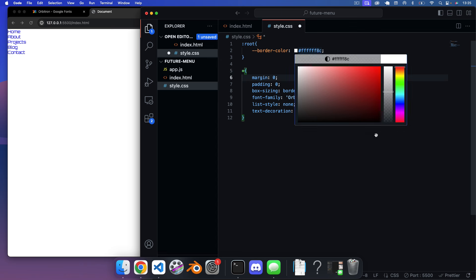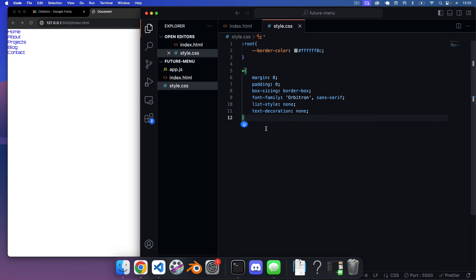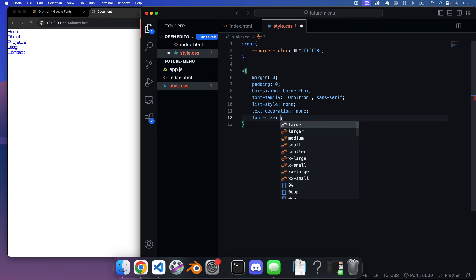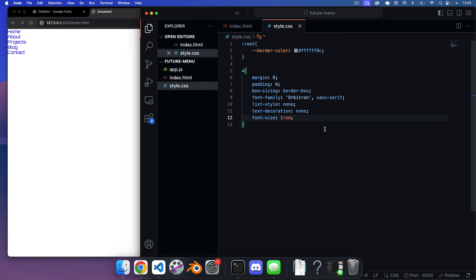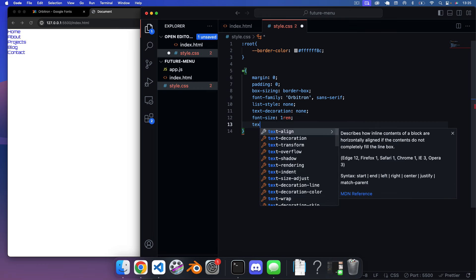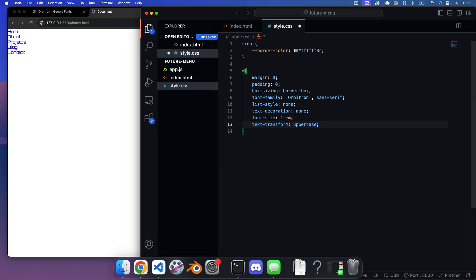Under that, I want to specify a font-size of 0.9rem to make the text slightly smaller, and text-transform: uppercase so all our text is uppercase, which I think looks better.